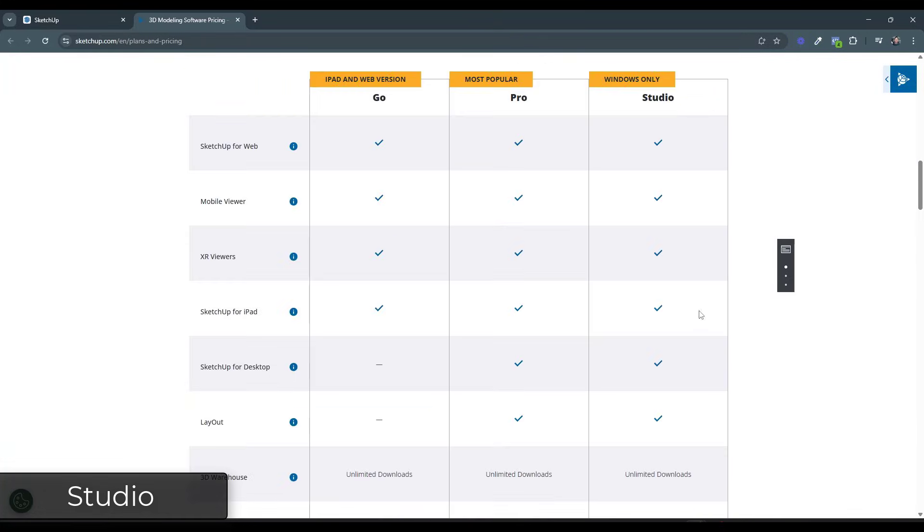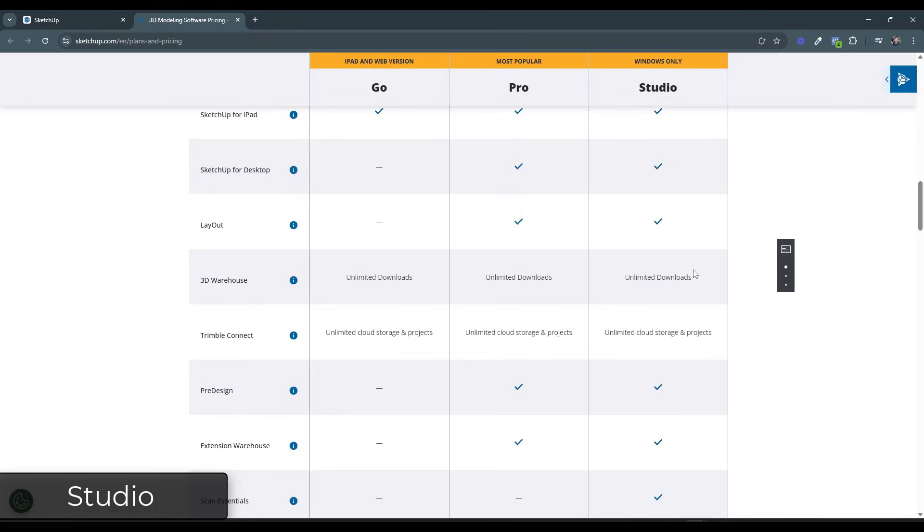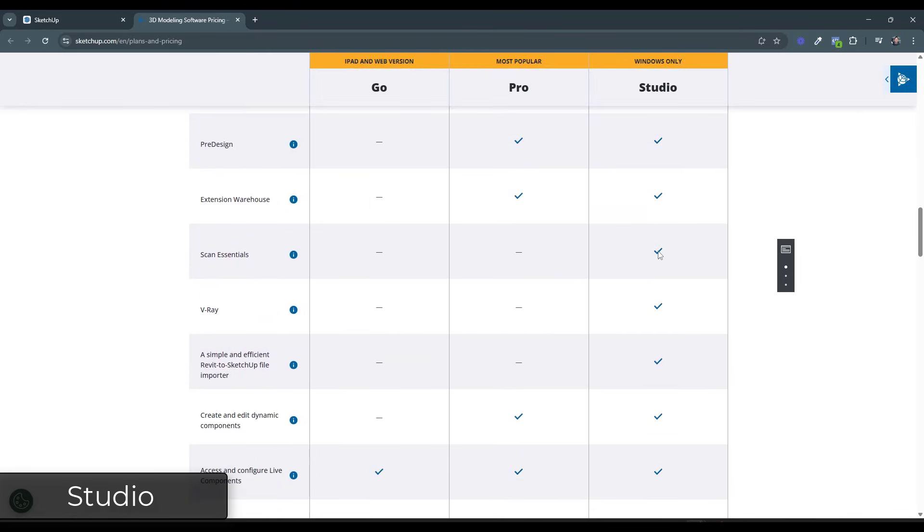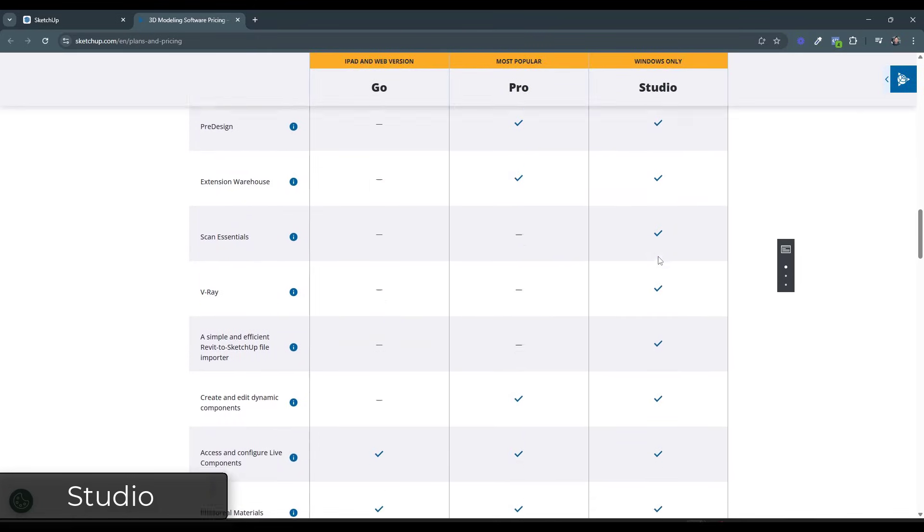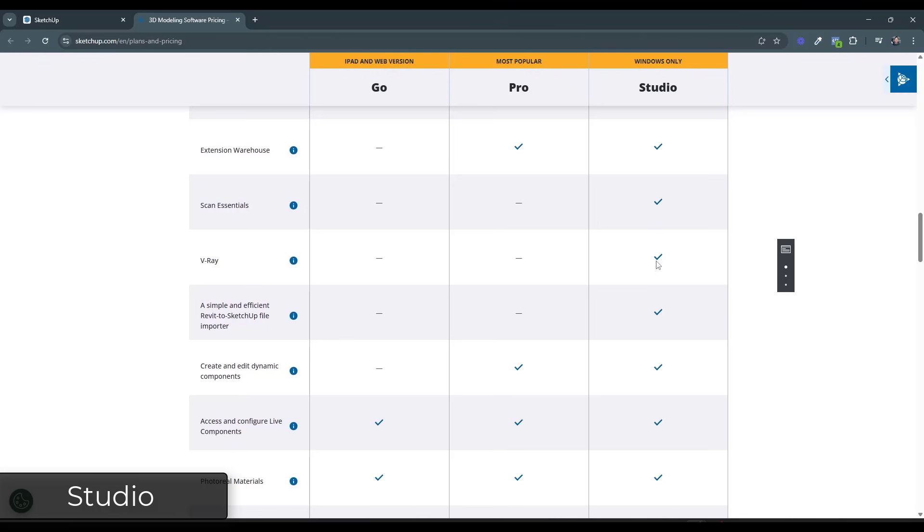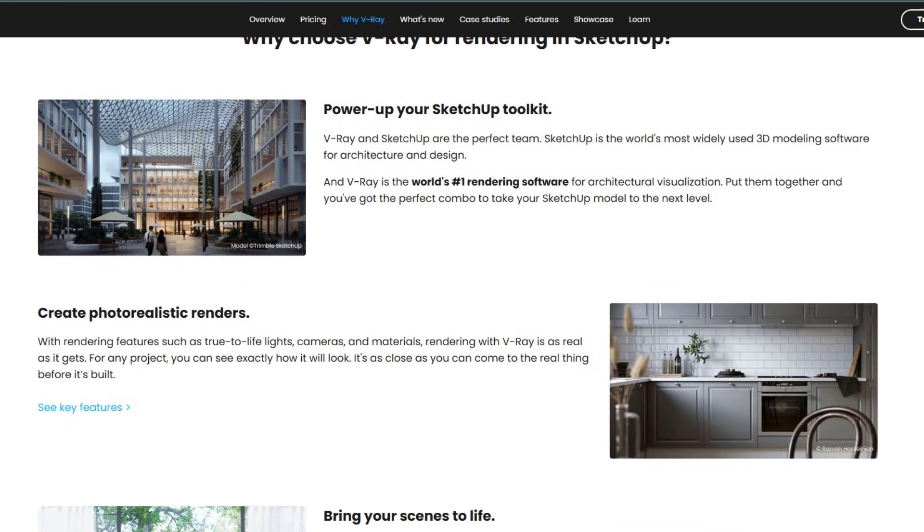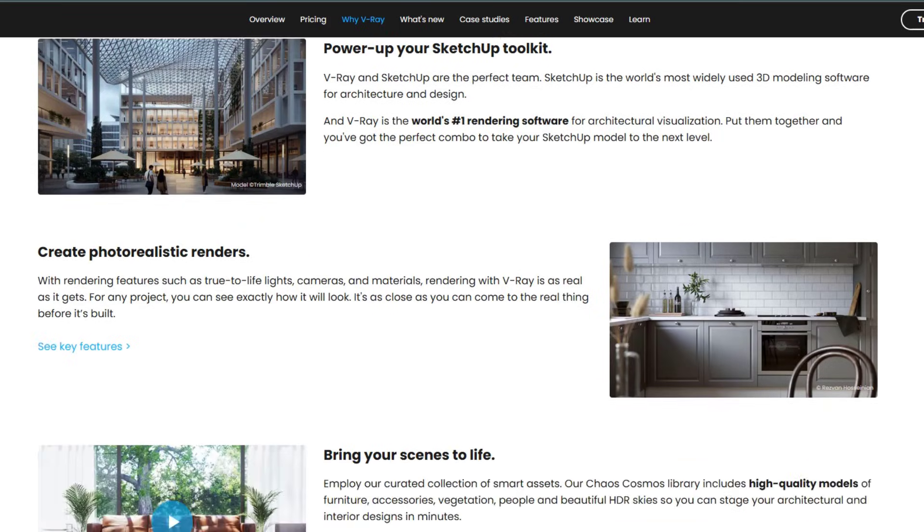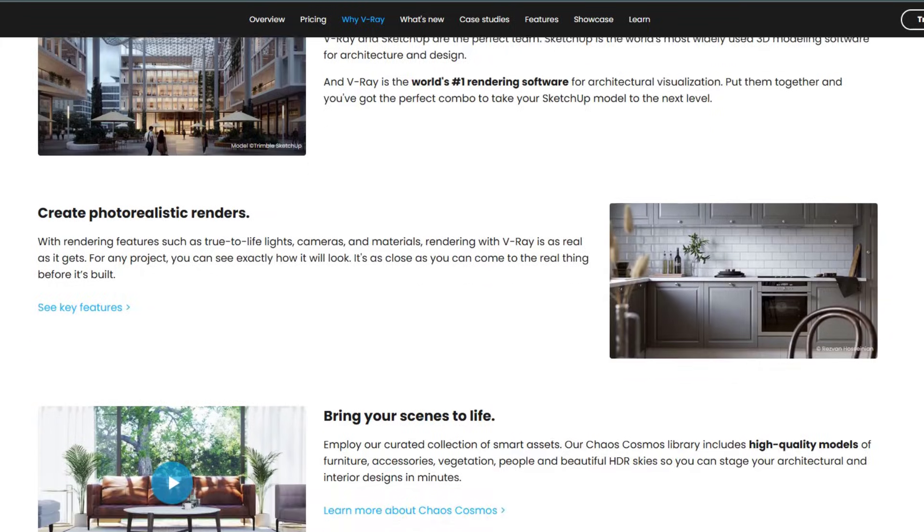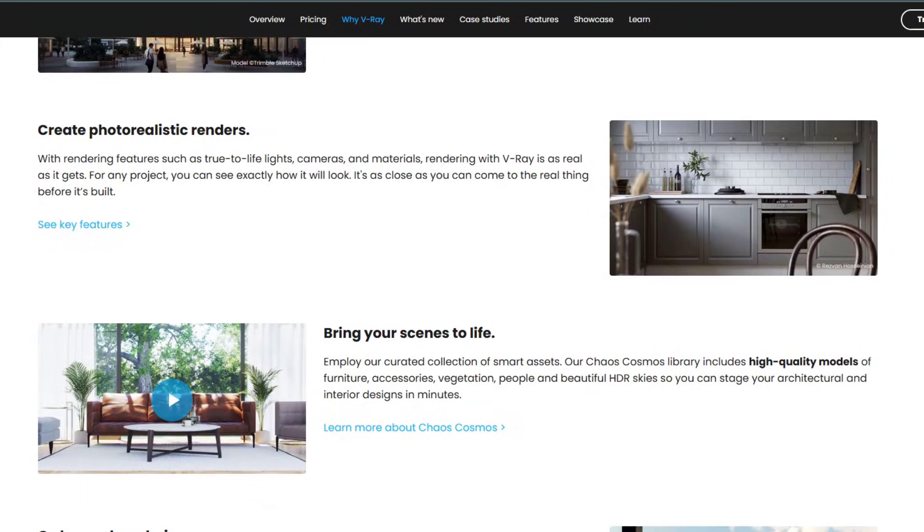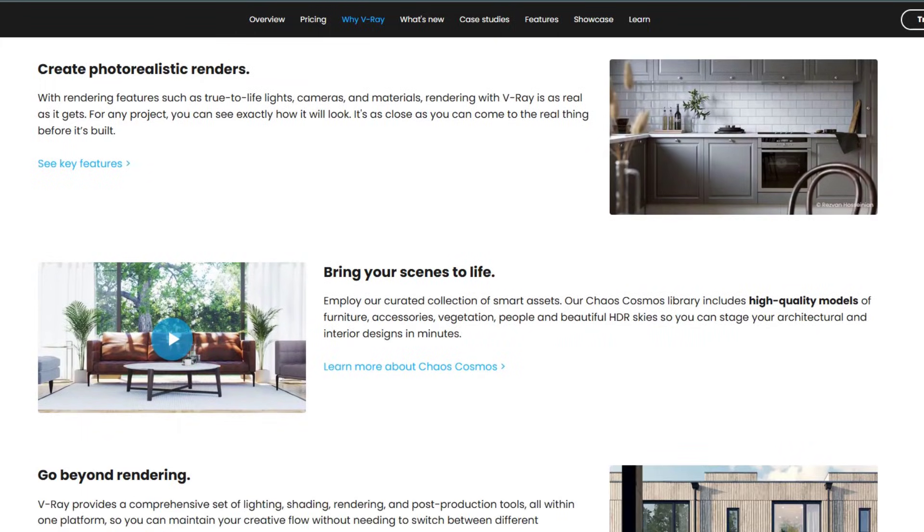So, and you can kind of see that down below. If you scroll down, you can see how this comes with Scan Essentials. It's also going to come with a license for V-Ray. So V-Ray is basically a 3D rendering engine that creates realistic renderings.